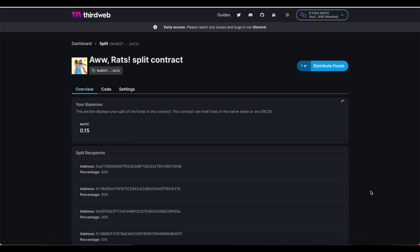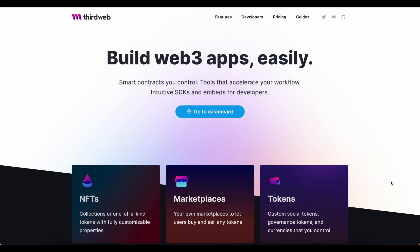Finally, after you've made your sales, you'll probably want to know how to distribute the funds. At any point after some revenue has been earned, you can visit your split contract that you have set up and distribute. And that's all there is to it.